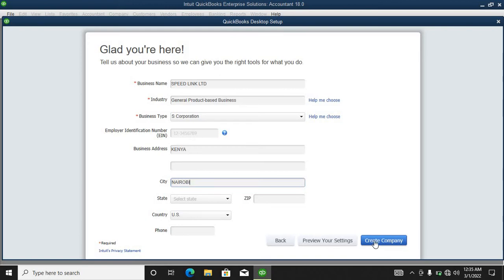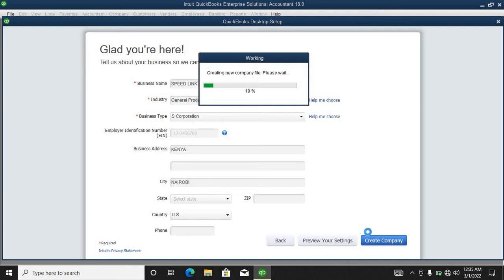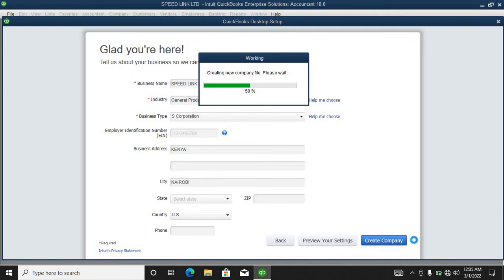We click to proceed. We have to wait for it to create. Since it is a new company, we have to give it time.